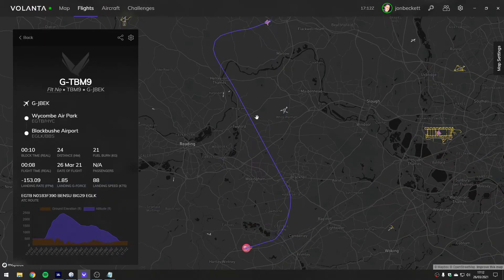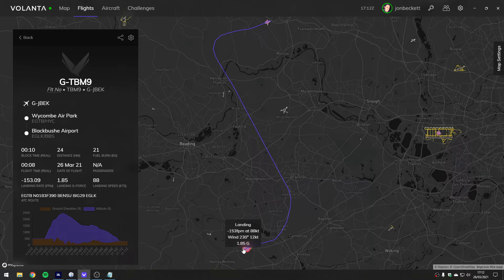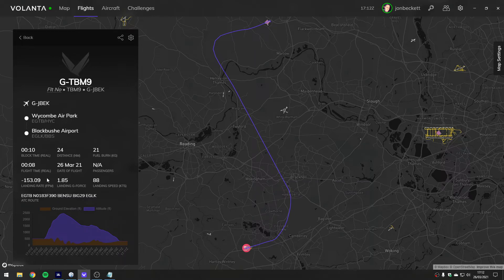There's the flight that we did. If we hover over, it says we landed at 153 feet per minute, 88 knots. If we go and have a look over here, we can see much more information about our flight: how many passengers we had, the fuel burn, the distance, the landing rate, the landing G-force, the landing speed. It gives you quite a lot of information.